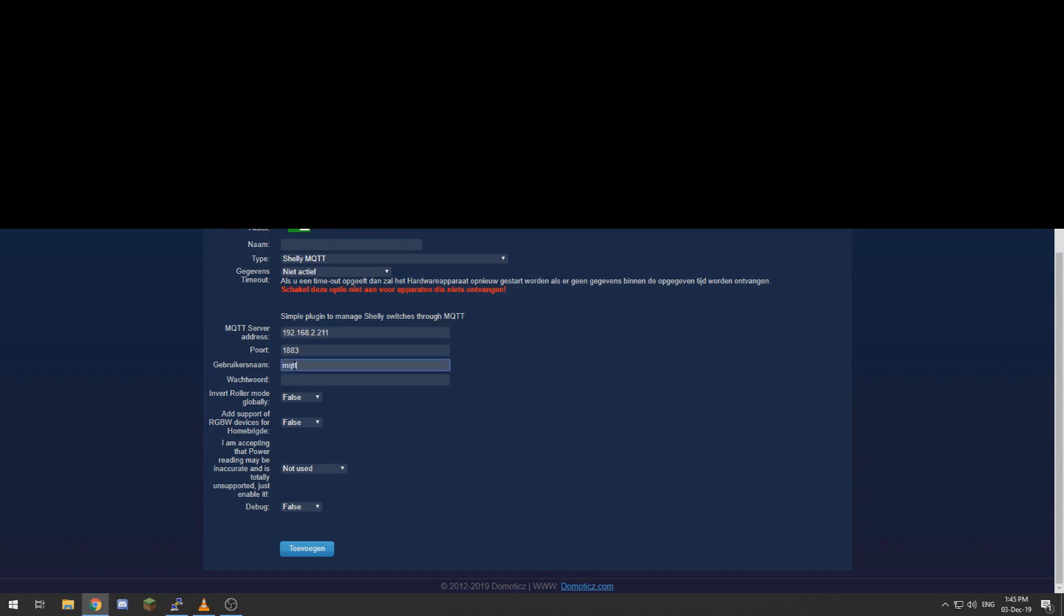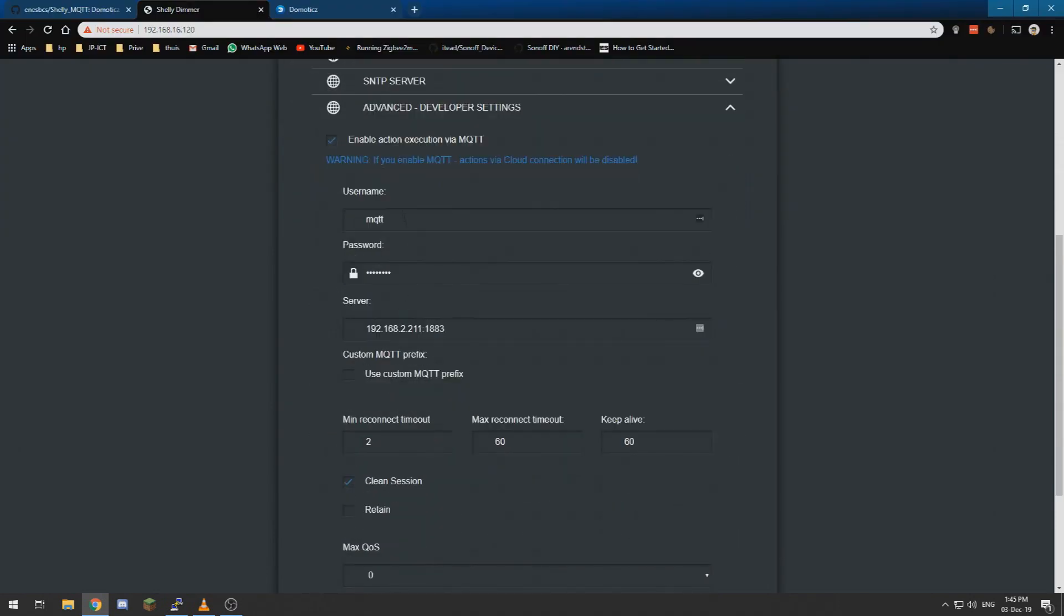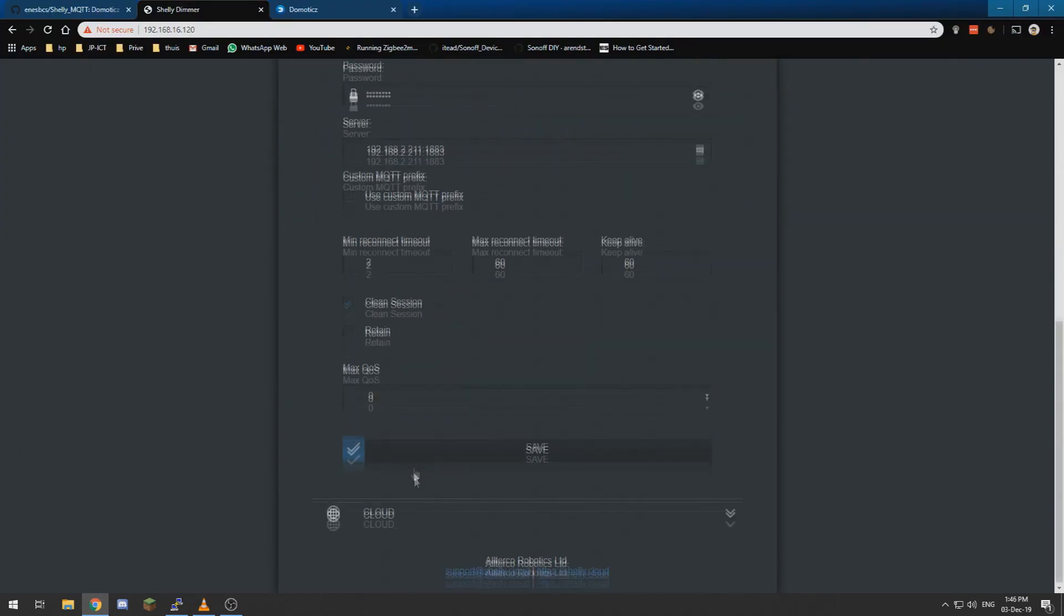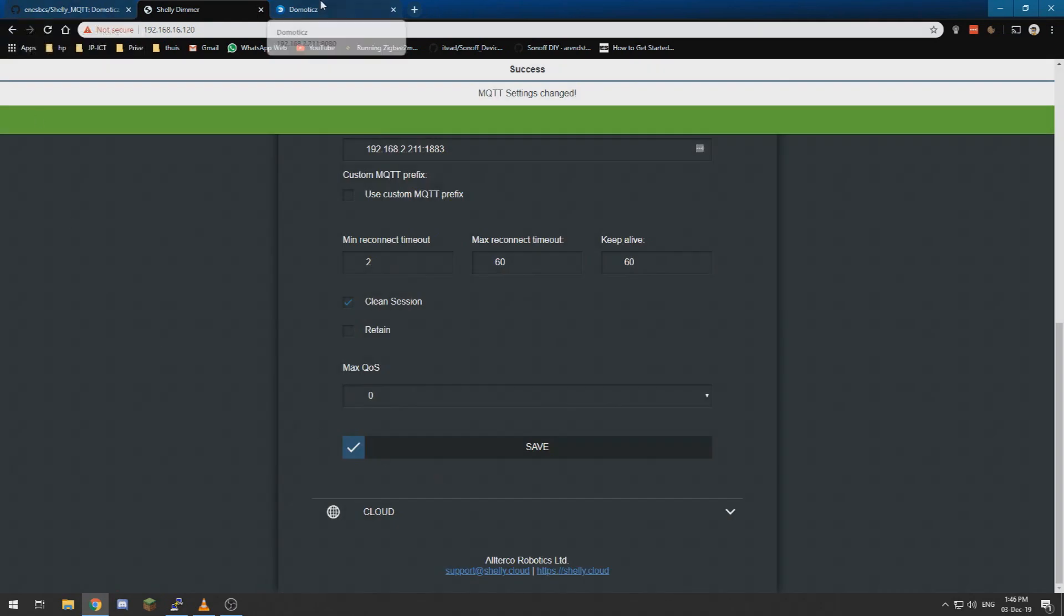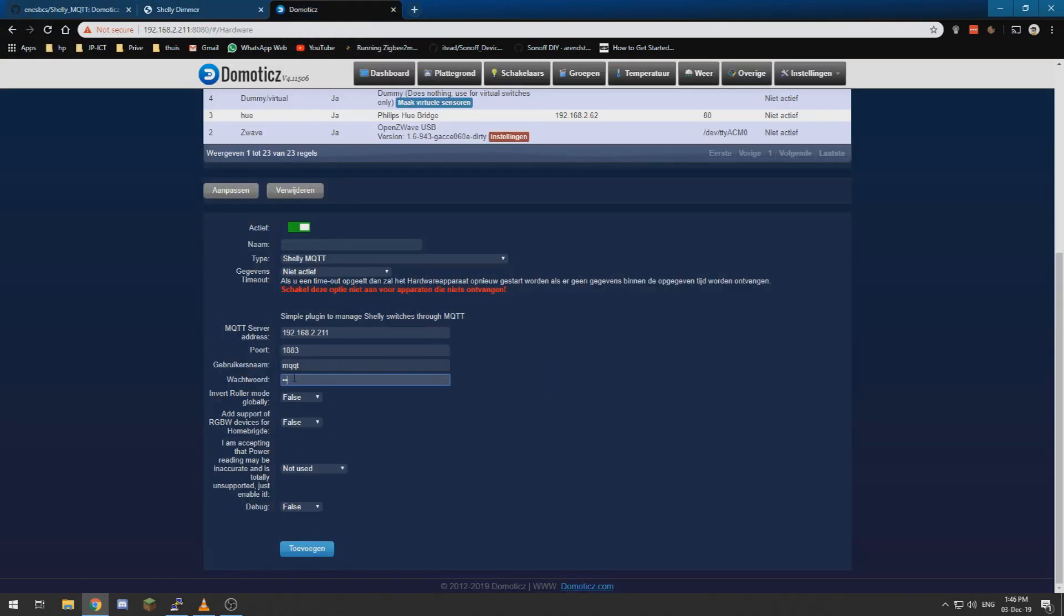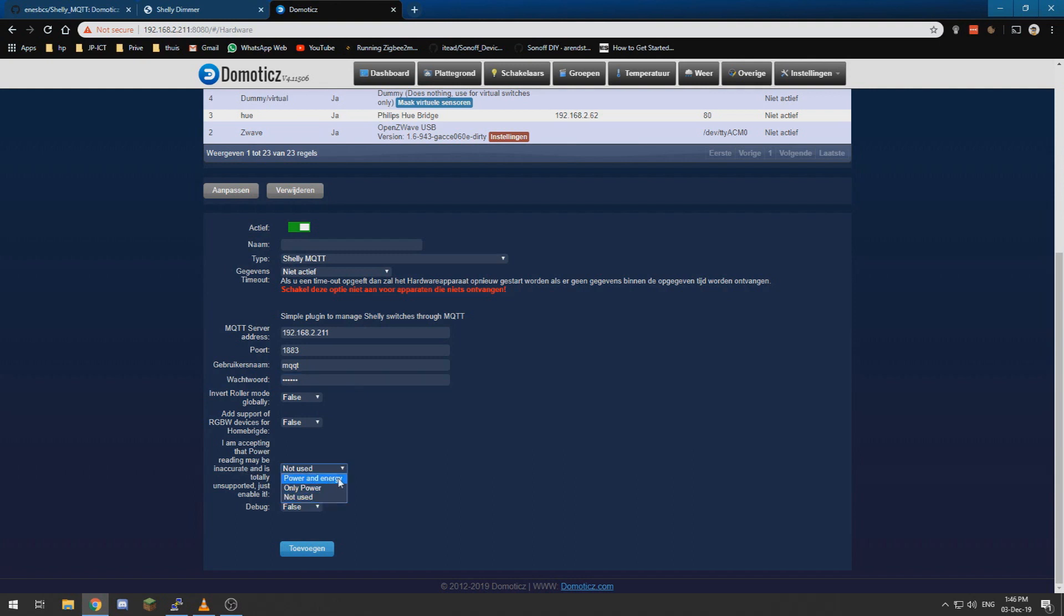MQTT... well mine is MQQT which I screwed up setting it over here. Well let's enter our password. I am not going to power reading, I want power measurement.